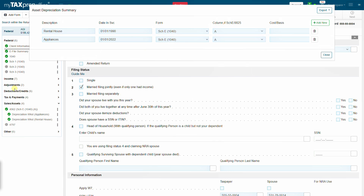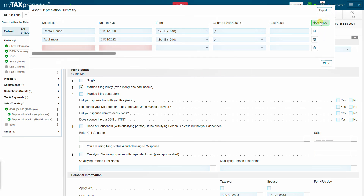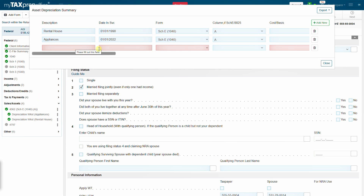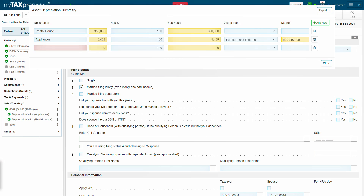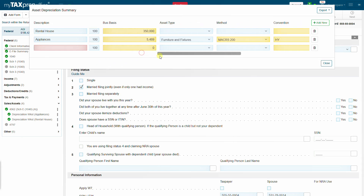Click the Add New button. Enter the description, date and service, cost basis, and select the form to which you will link the summary. Grab the scroll bar and scroll to the right to select Asset Type.